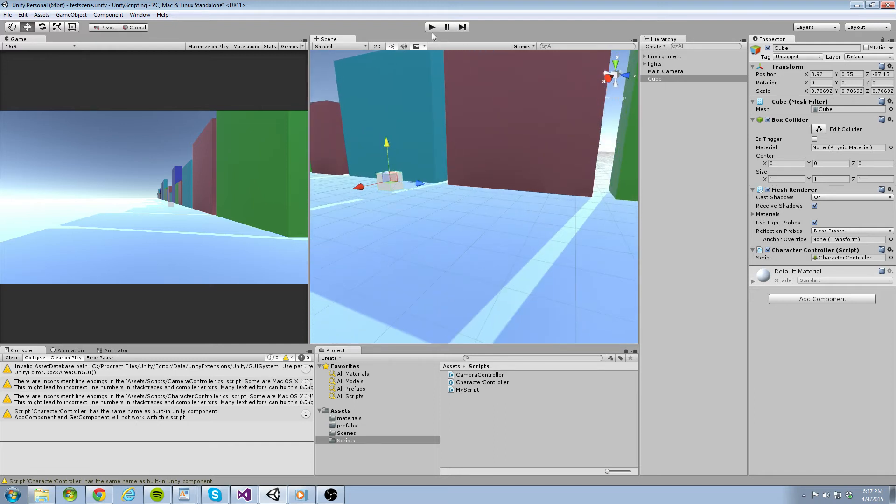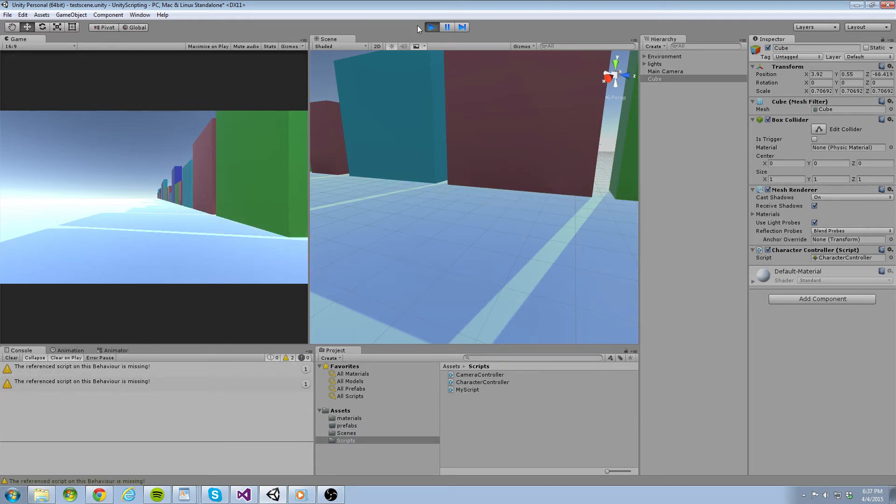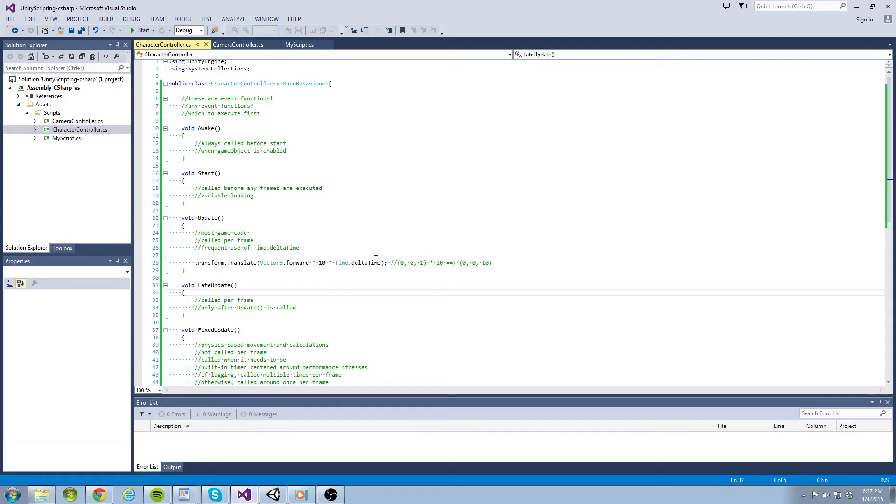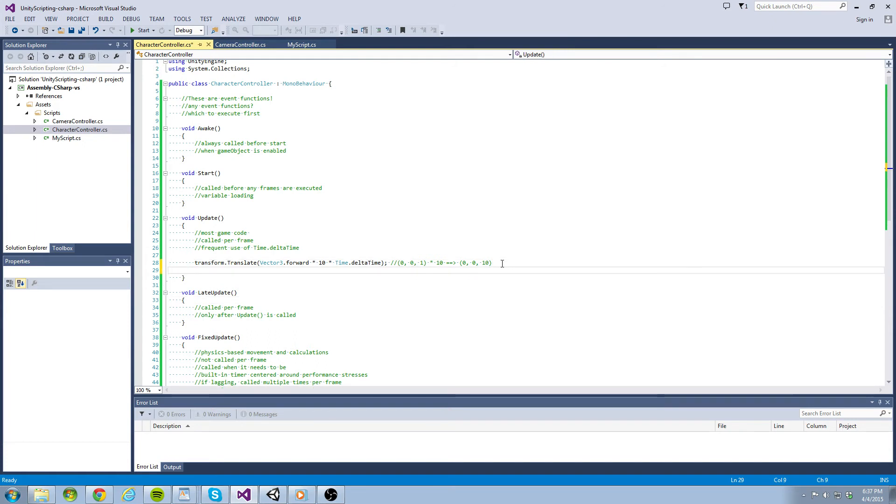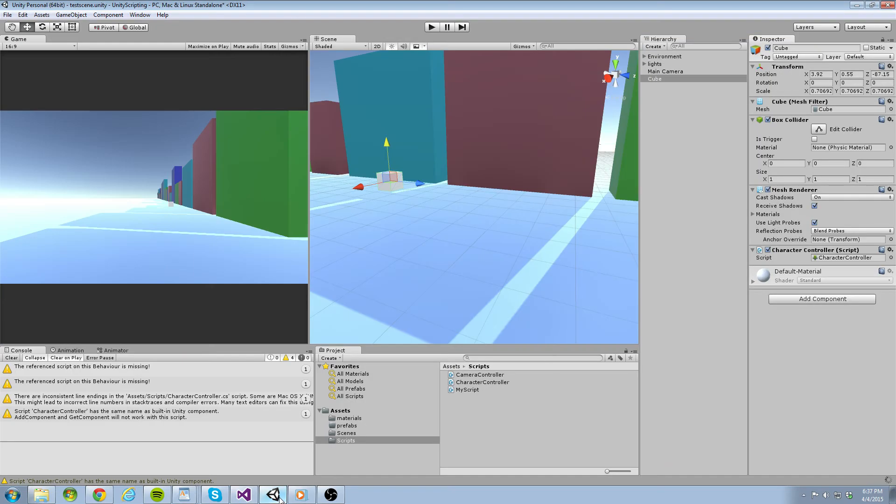So that covers the translate method for moving our objects. The other way is to update the transform position directly. To do this, we can just add our velocity vector to our position. Just type transform.position plus equals vector3.forward times 10 times time.deltaTime. Now I can just comment out the translate line of code and go back to Unity to run the game again to see if our results are similar.